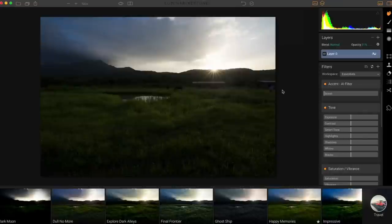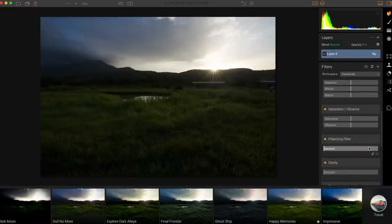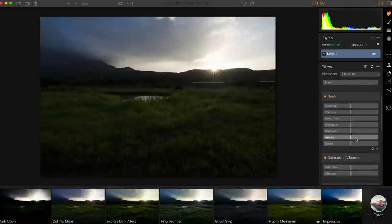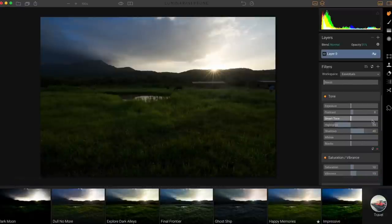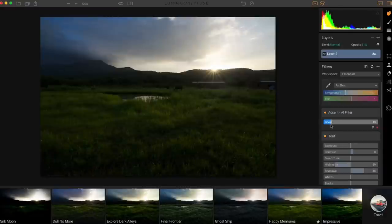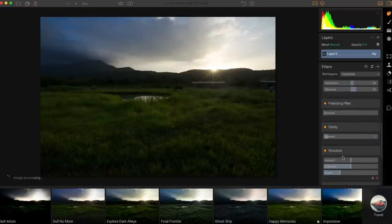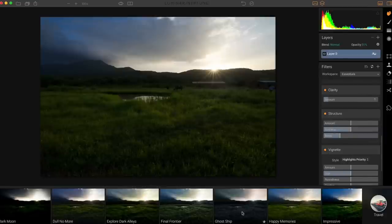The next software is Luminar, which was exclusive to Mac but now has a beta version released for Windows. Having tried it for the past week, I find it a very powerful software. When you open Luminar, the right-hand panel looks very similar to Lightroom, Camera Raw, or Capture One — you have all the familiar sliders for basic image adjustments.